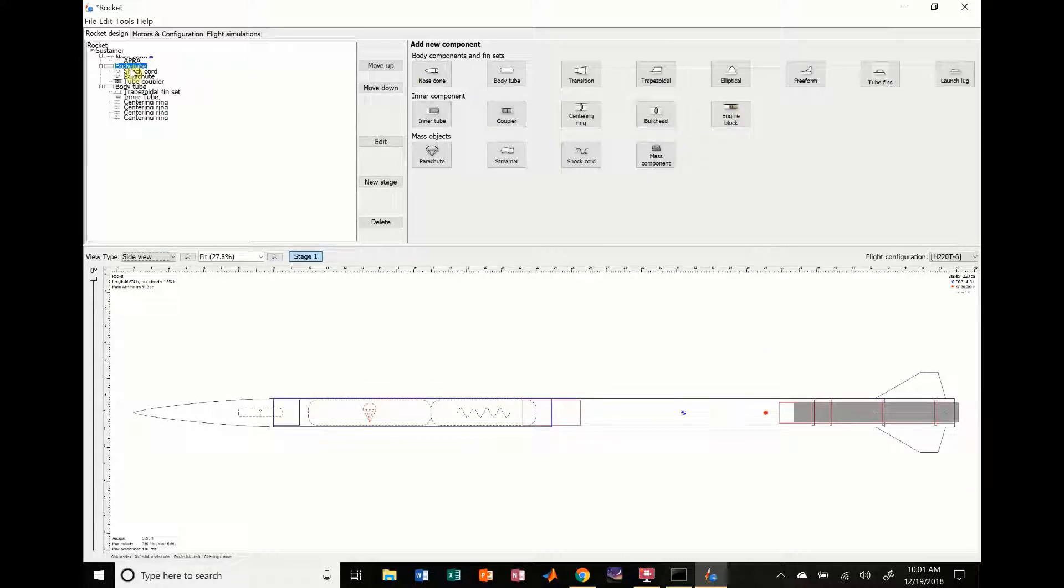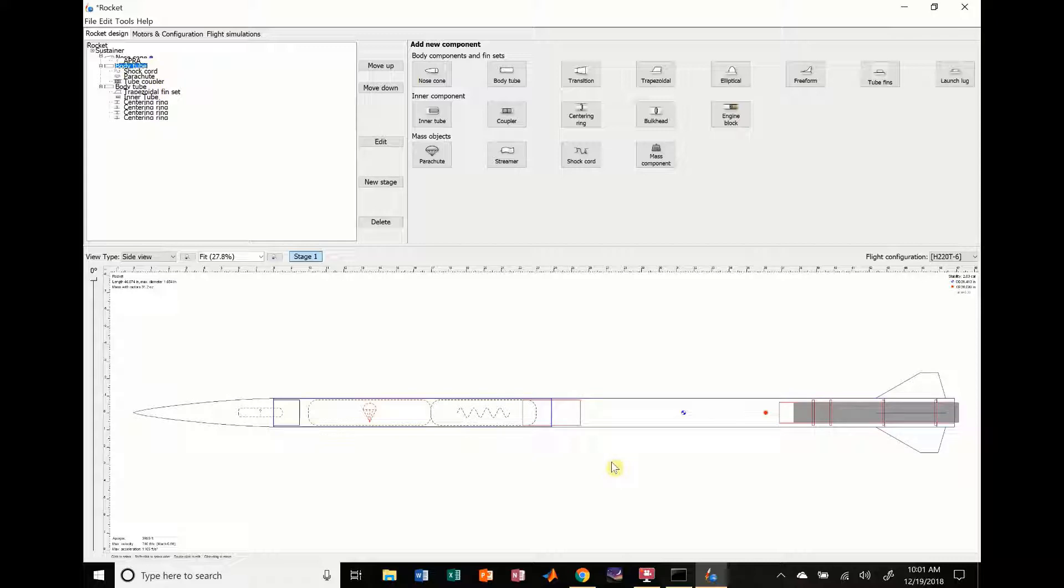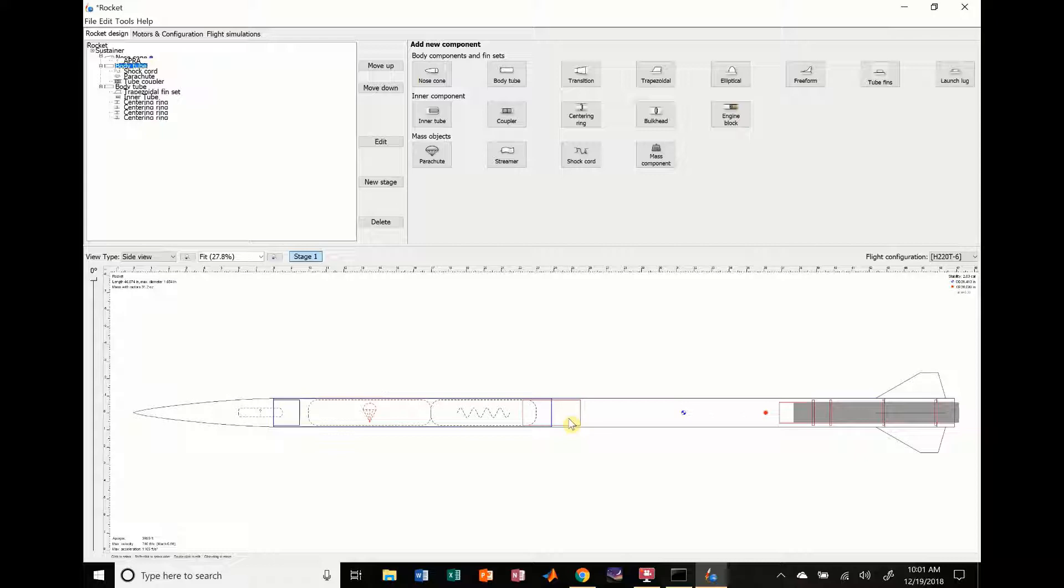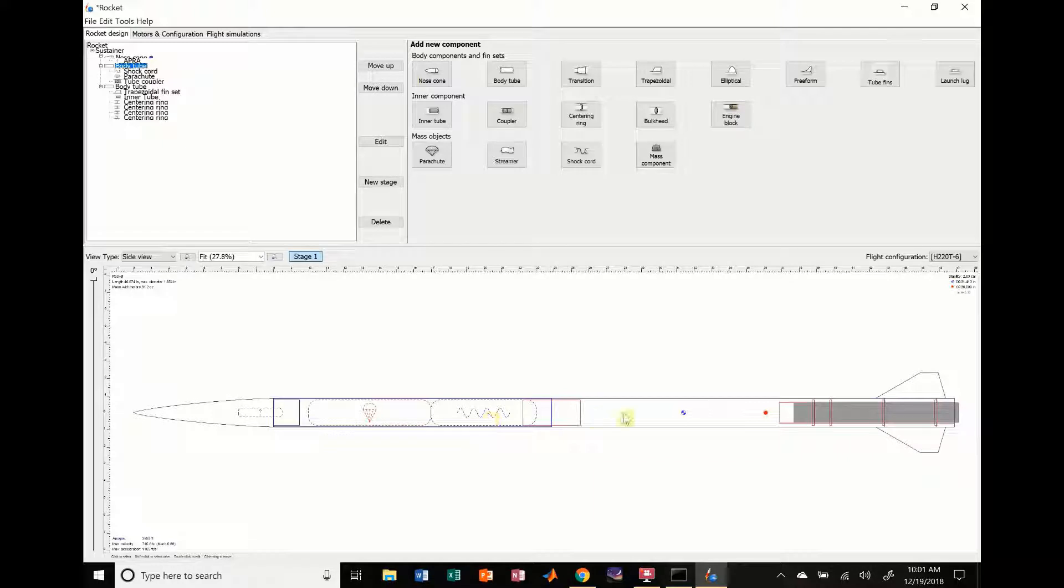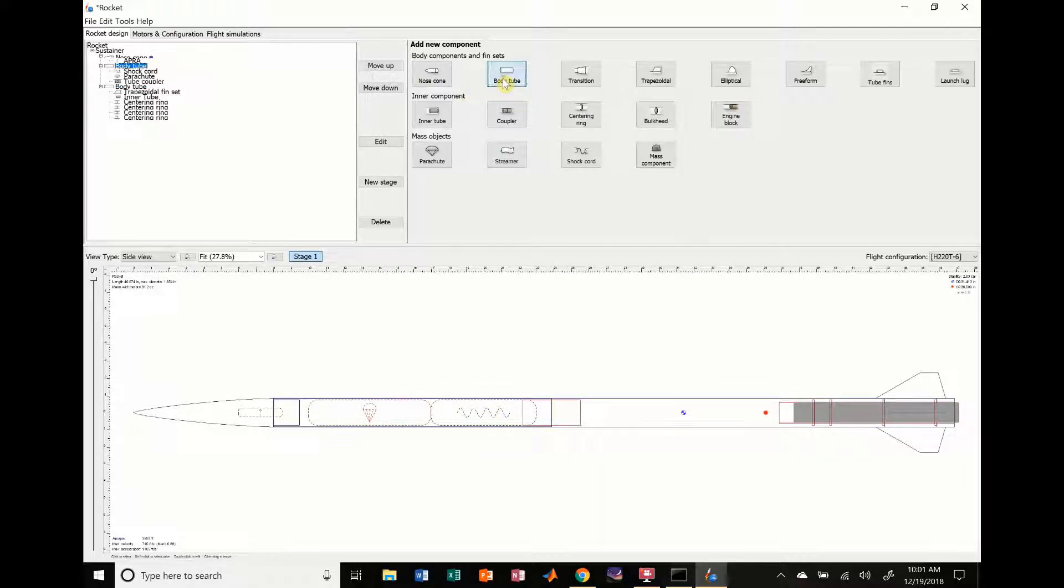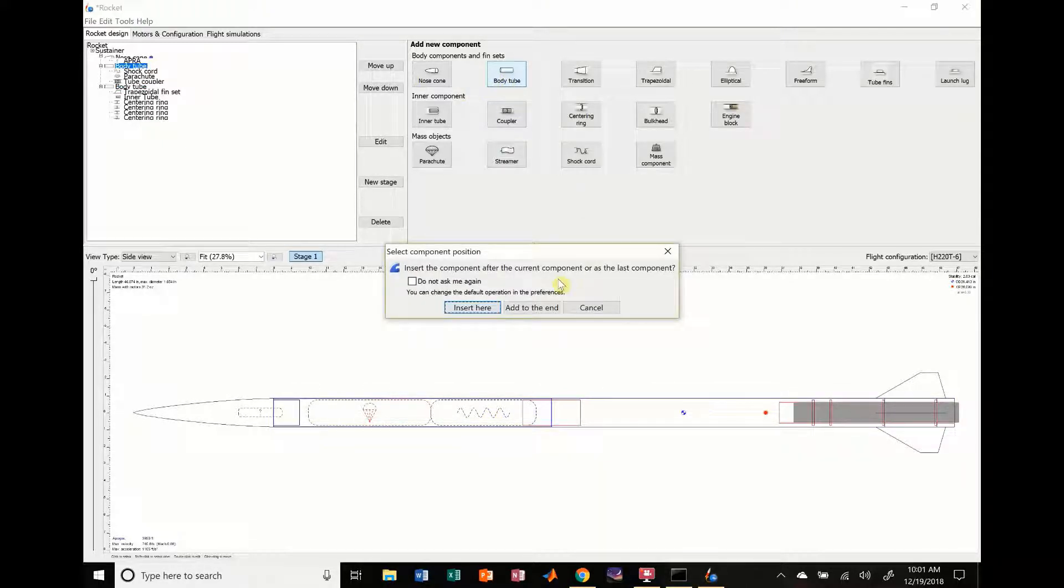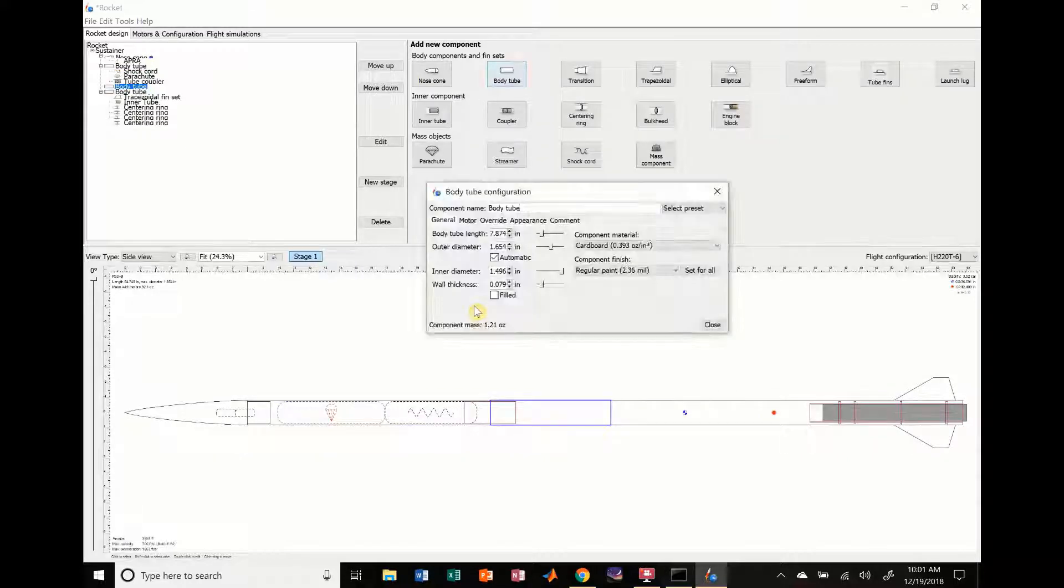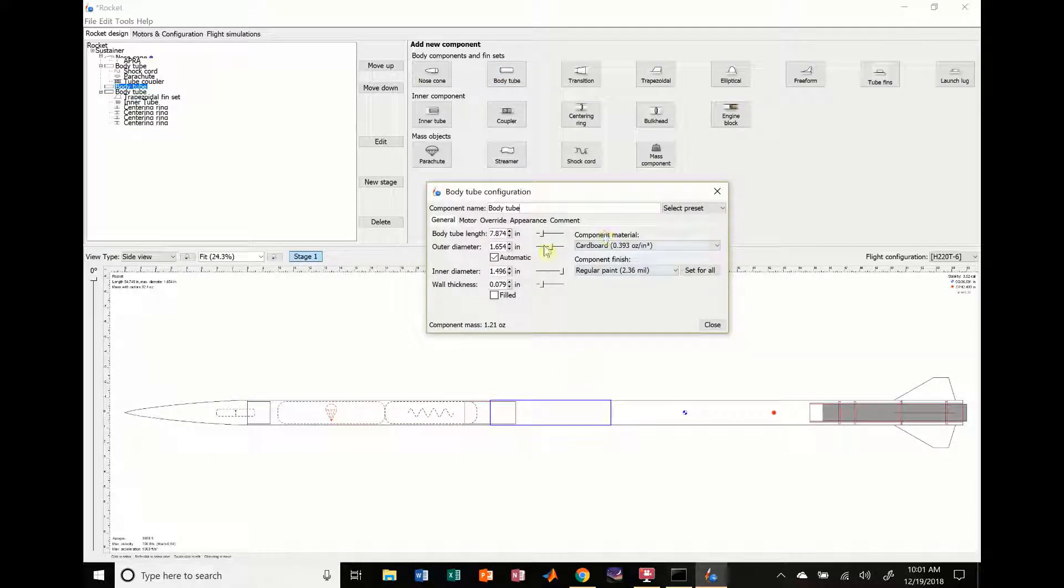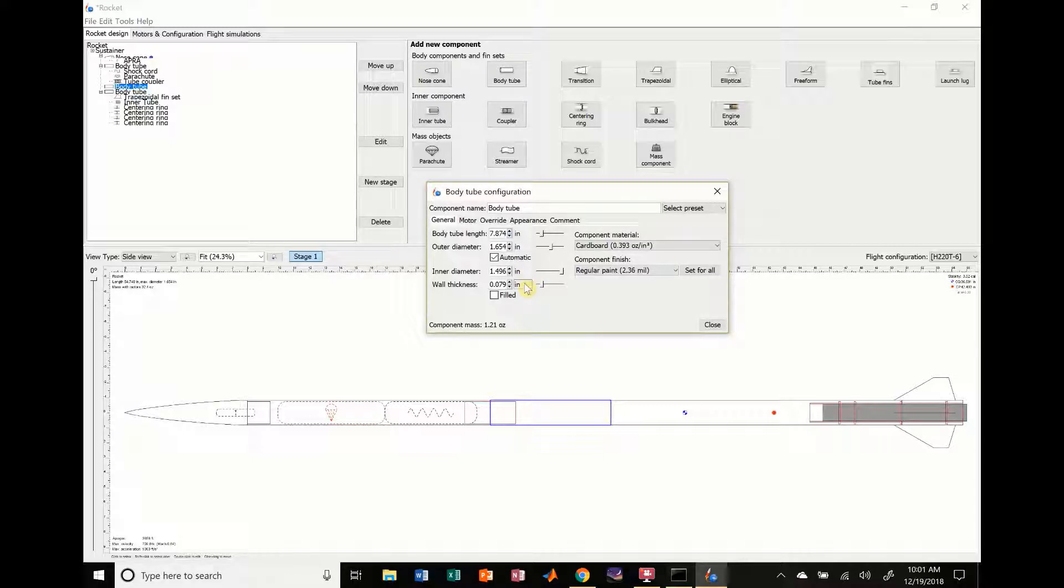And so right now you can see you have two body tubes. Over here we have this body tube and this body tube. When you have a coupler, typically you're going to have something called a switch band, which is like a really small body tube. And that kind of prevents this coupler from having to be glued into this stage, which might cause issues when you're trying to push out the parachute or something like that. So that's something you can do. I'm going to add a switch band real quick just for fun.